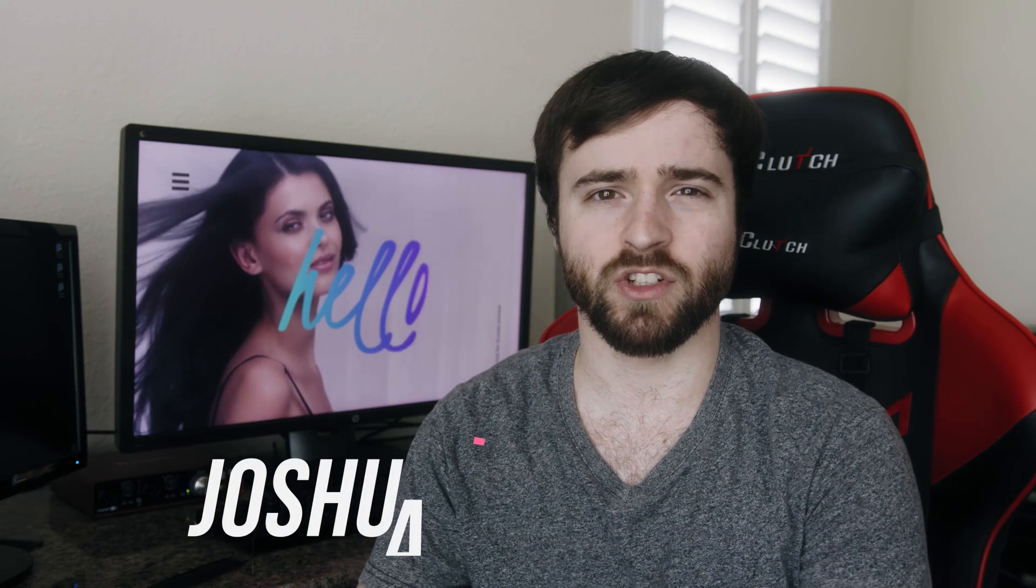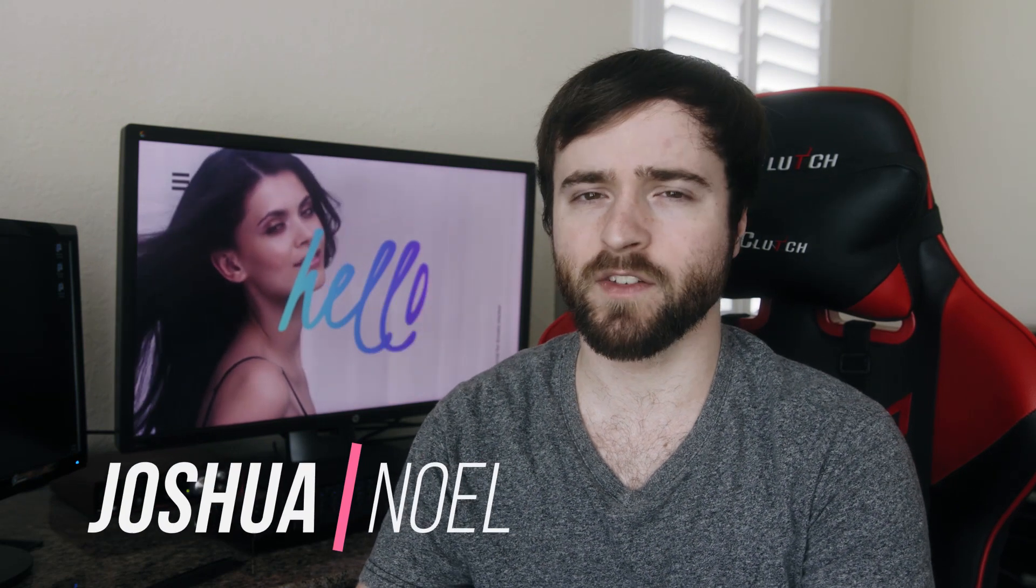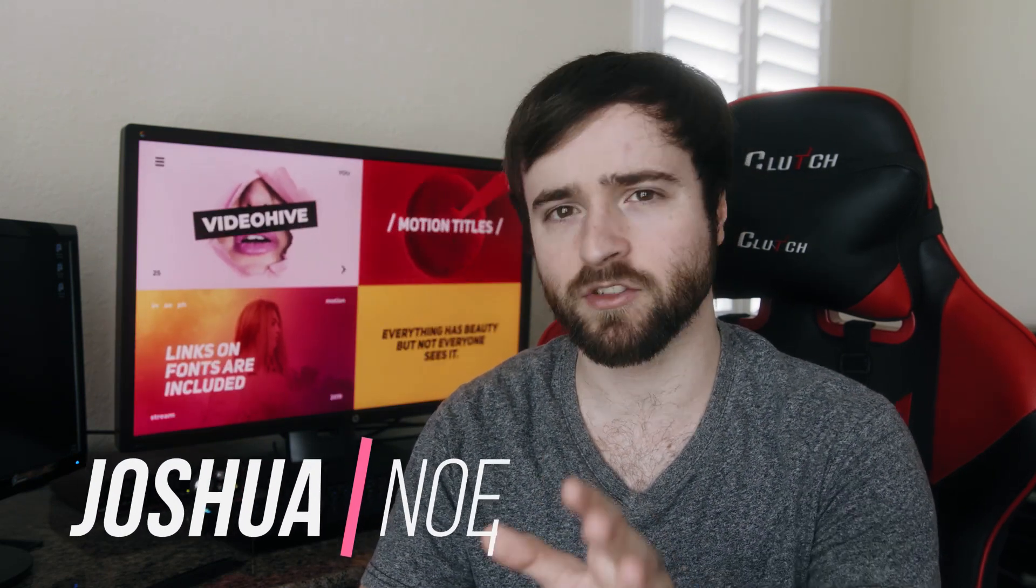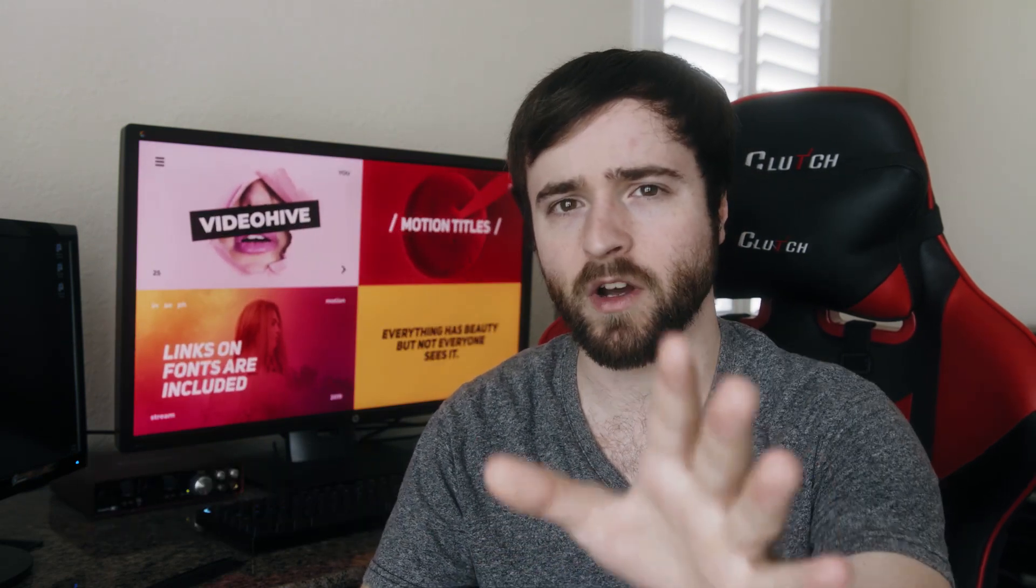Hey, what's going on internet? This is Josh Noel from Sun Duck Film. Welcome to our channel. If you're new here, be sure to hit that subscribe button.